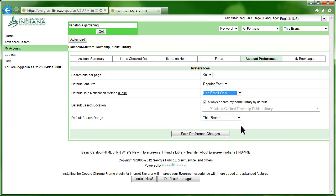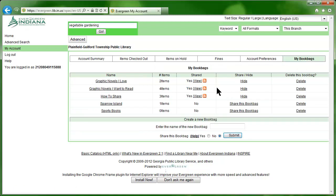Click the My Book Bags option. This area allows you to create, view, and share book bags, or lists of books. This is a great way to keep track of all those books you want to read but never have the time to get to.